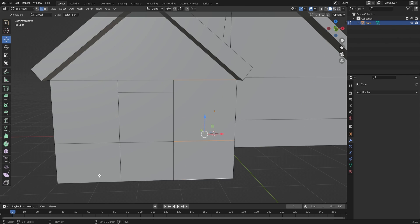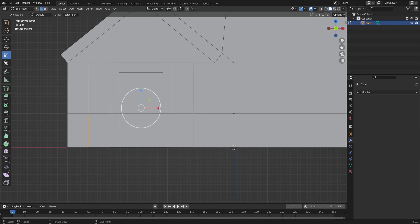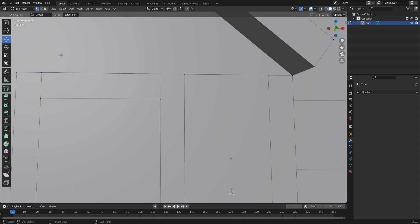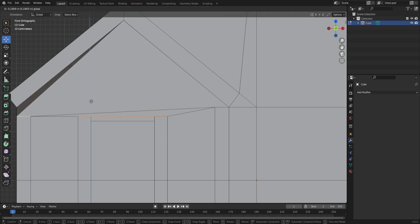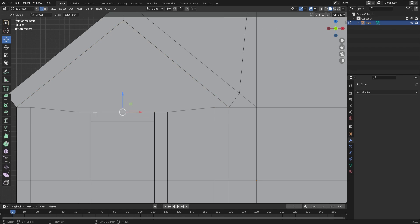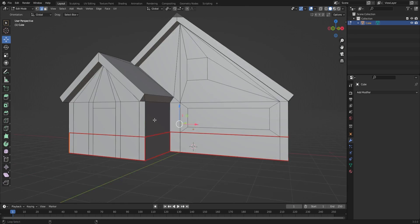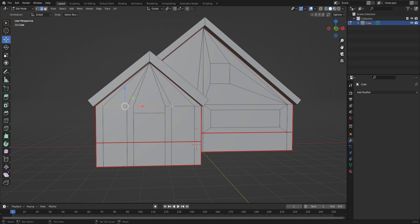They might seem useless, but I'll use them in the texture mapping process to make it easier to map different kinds of textures to different parts of the wall. I also marked them with seams for the UV unwrapping process.